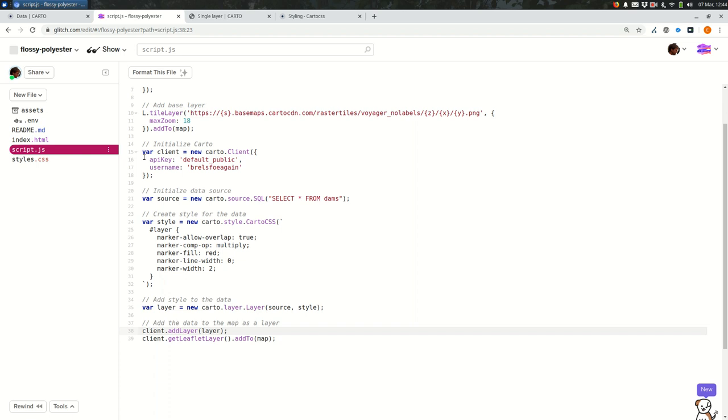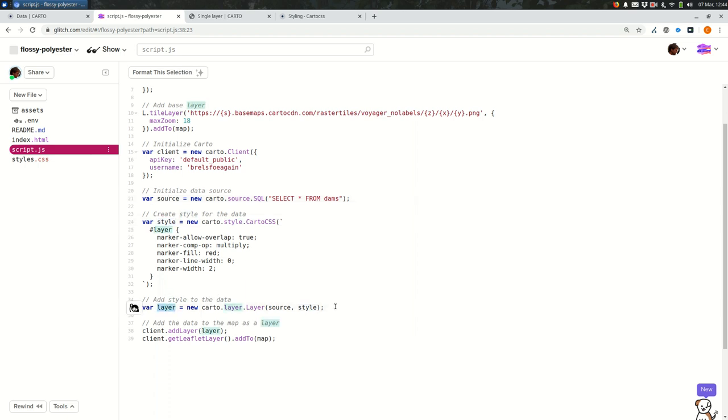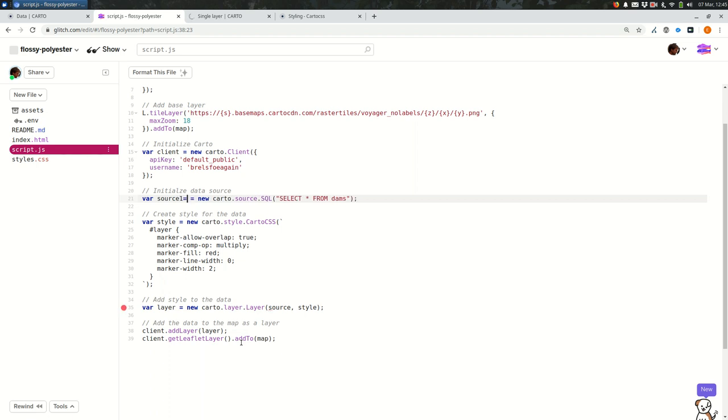The big thing to keep in mind is that we're going to need to create new data sources, new styles, and so on for every layer that we need to add to our map. And in so doing, we'll need to change the variable names because you can only have one variable named source. And you can only have one named style and only one named layer.